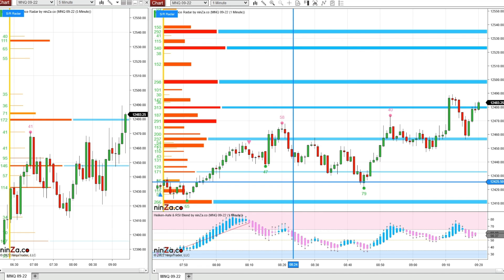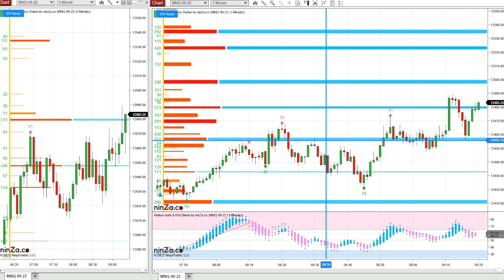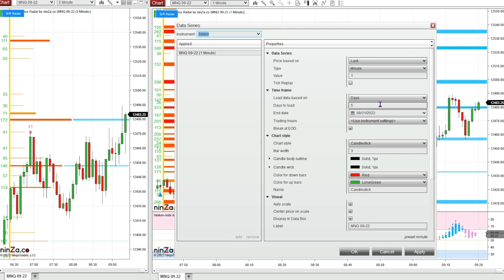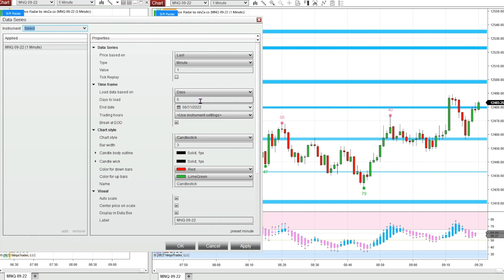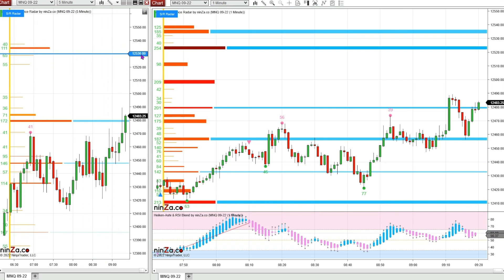I'm on a market replay connection. These lines are calculating in real time, constantly changing throughout the day, so I wanted you to get a good idea of what it looks like as it's happening. One thing about the support and resistance radar is it changes based on the number of days you have loaded. If you're seeing too many lines, I've got five days loaded — change that down to two. So we'll have two days on the one-minute and five days on the five-minute.